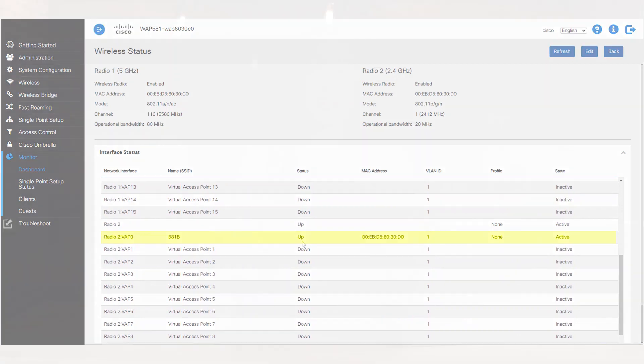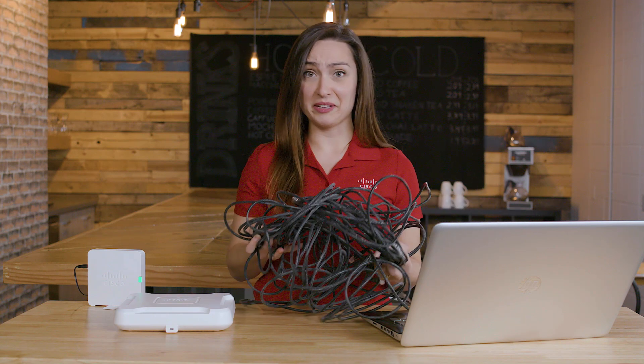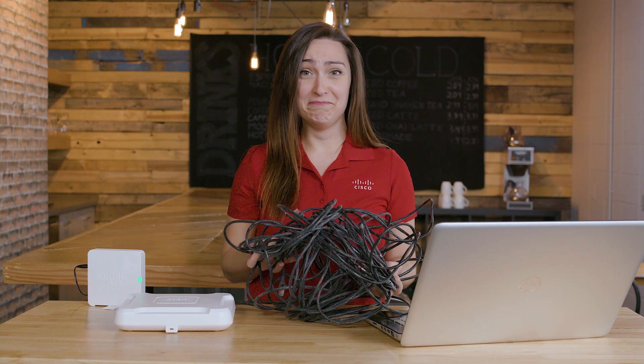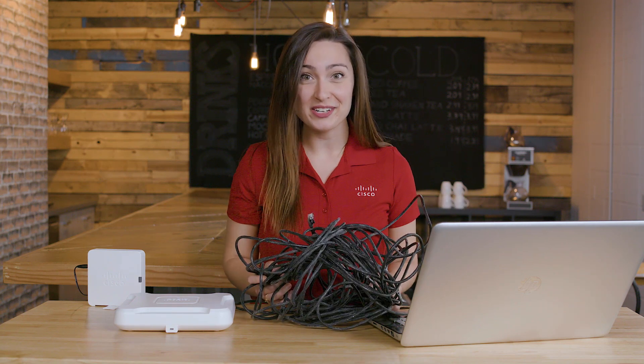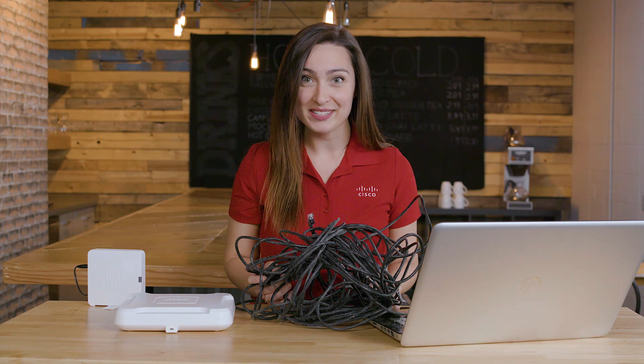And that's the gist of configuring WDS on the WAP-581 and WAP-125. Now I've got some detangling to do. See you next time for another edition of Tech Talks.